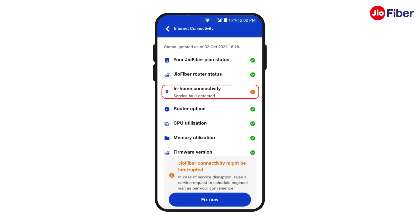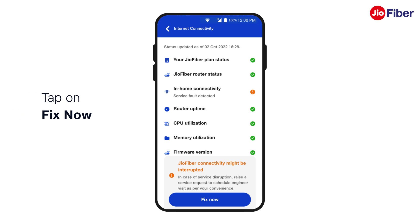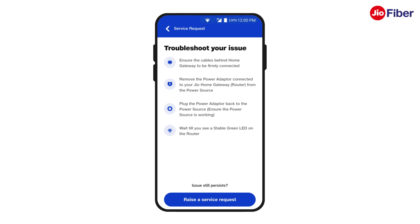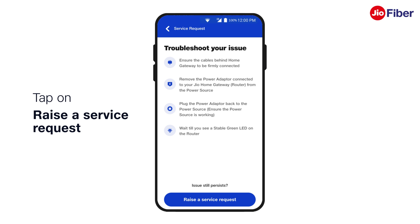If an issue is detected in any parameter, it will be indicated in amber. An amber indicator against home connectivity means there is an internet service disruption inside your home. In that case, tap on Fix Now and follow these simple troubleshooting steps.